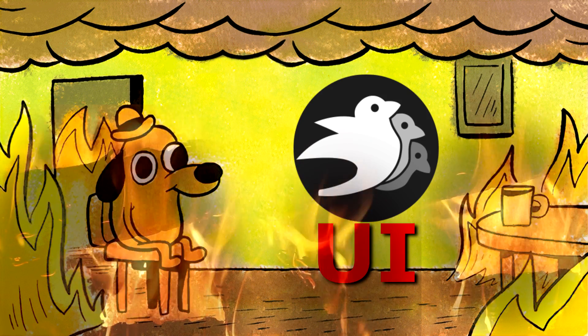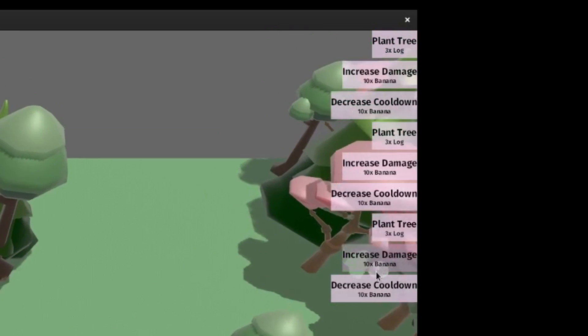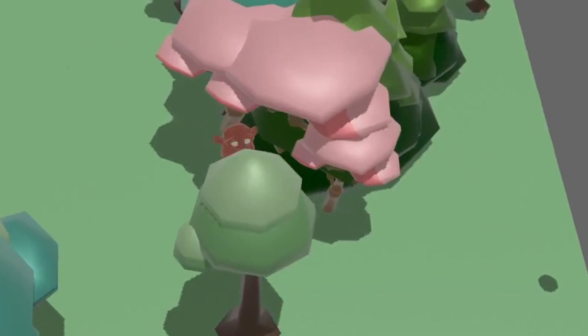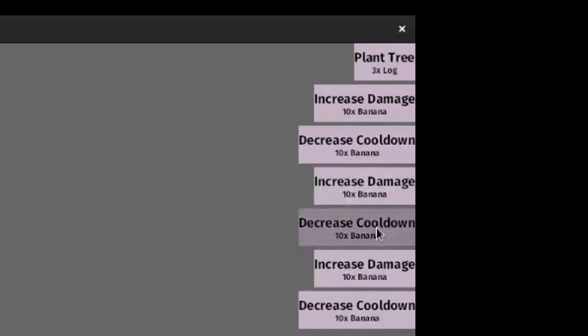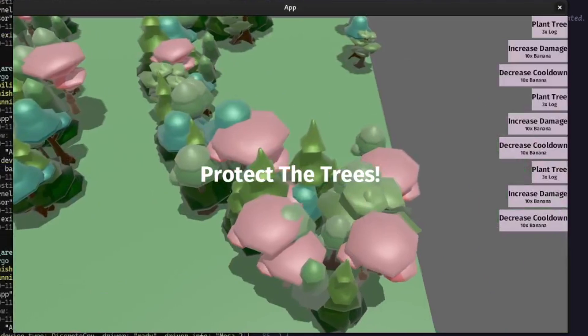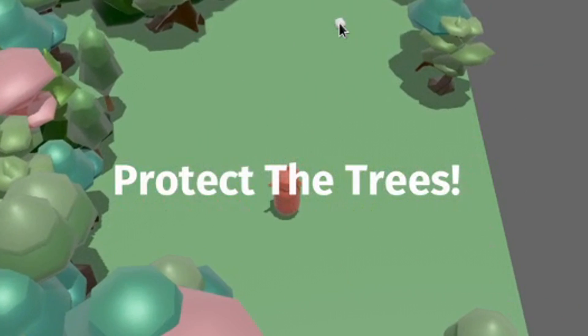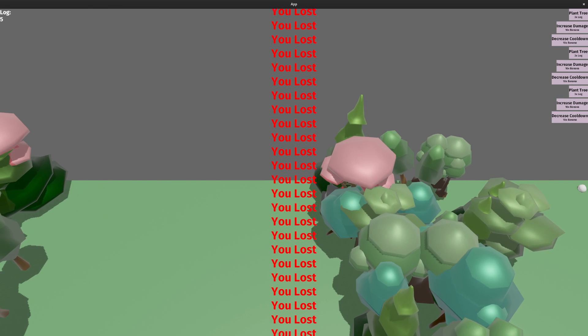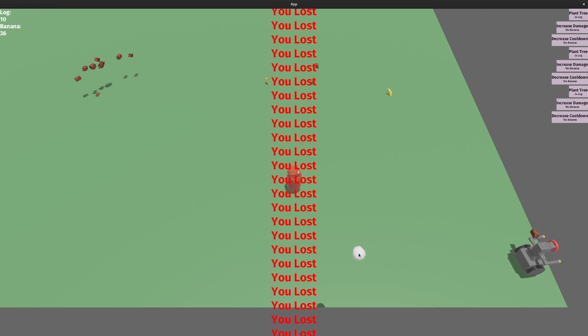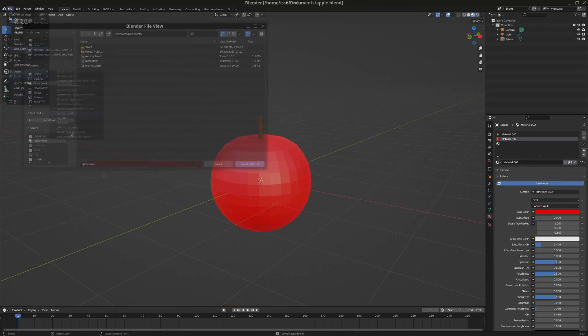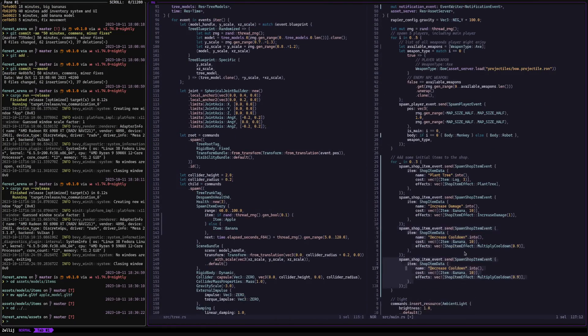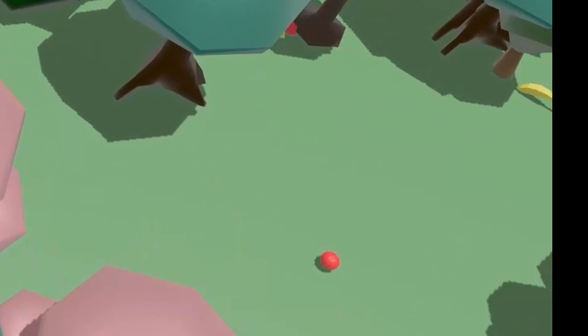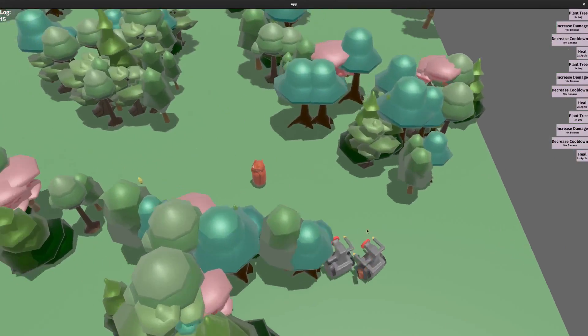I then switched out the characters for some simple models. I wanted the player to be able to spend resources, so I made a shop. Which meant back to Bevy UI. Spent way too much time trying to get this to align to the right screen. I implemented trees actually spawning when buying it in the shop, and some more items in the shop to upgrade your weapon. I added a notification that's triggered by Bevy event, which I added to when the game starts and when you lose, which you can do by dying or by all the trees being destroyed. Now I have less than an hour left. The last thing I'm going to attempt is making an apple, making some trees drop that instead of bananas, and add a shop item which costs apples that can heal your character.